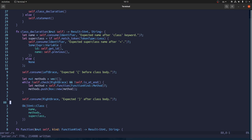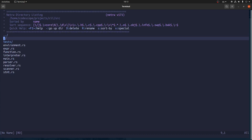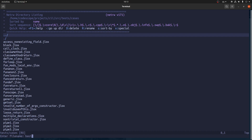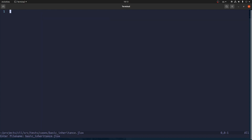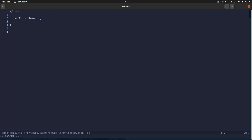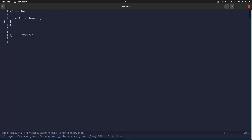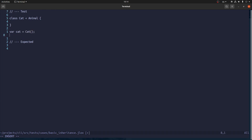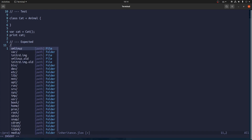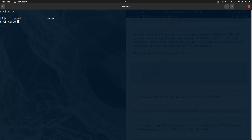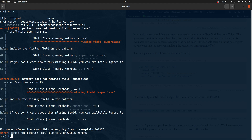So far so good. Let's write a little bit of a test for that — call it basic inheritance. Let's make a cat which is an animal. I actually expect this to fail, but let's start with this. I think it should print — if I remember correctly — it should just print cat. Let's try to run it.